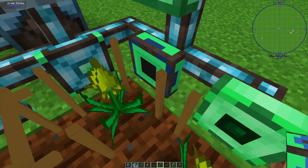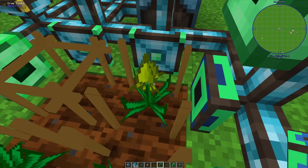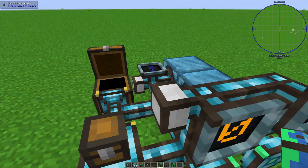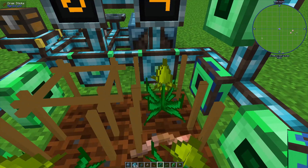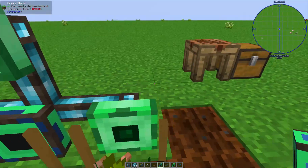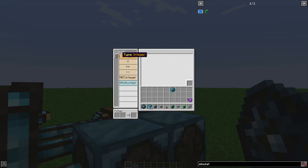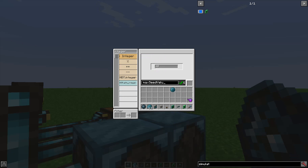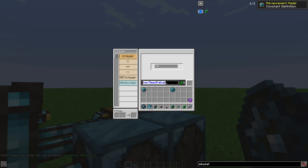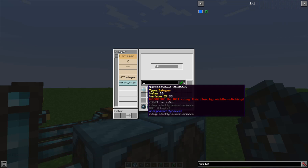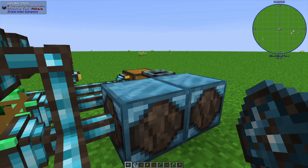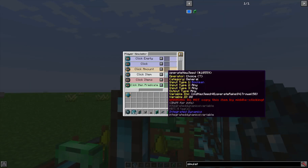The block importer will break anything in front of it and import it into the system - it will break the crop sticks, which go back into a crop stick part, and it will also break the 30-stat seed. To determine when a seed is at 30, let's open the programmer, type in integer, set it to 30, and call this variable 'max seed value'. That's going to be used to check if a seed has reached max stats.